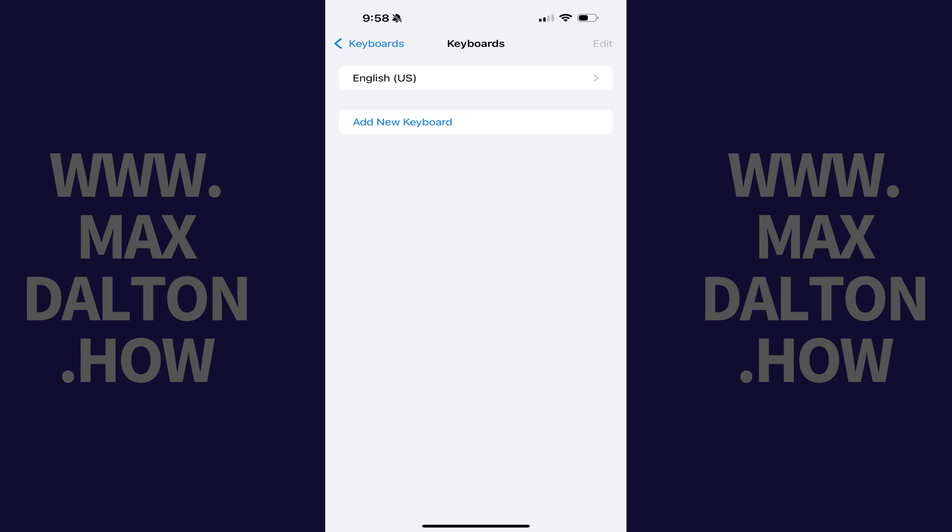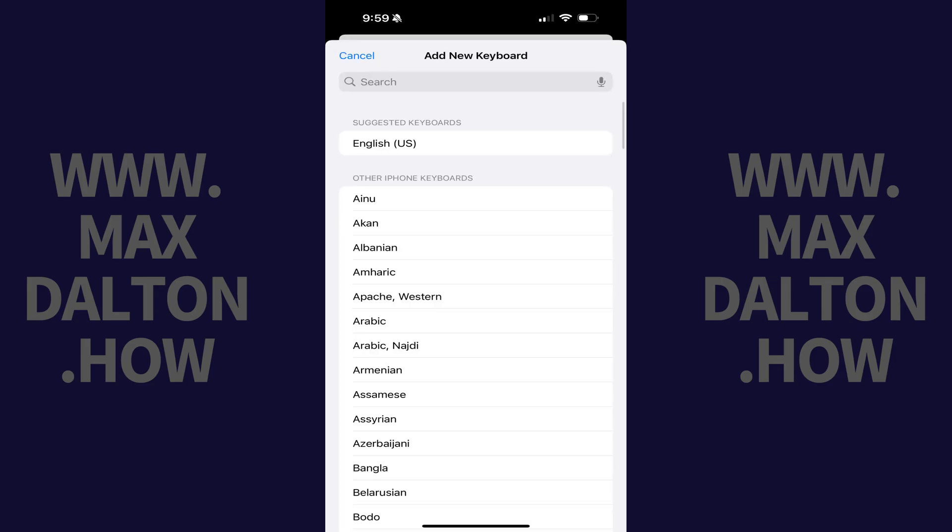Step 4. Tap Add New Keyboard. You'll land on the Add New Keyboard screen.